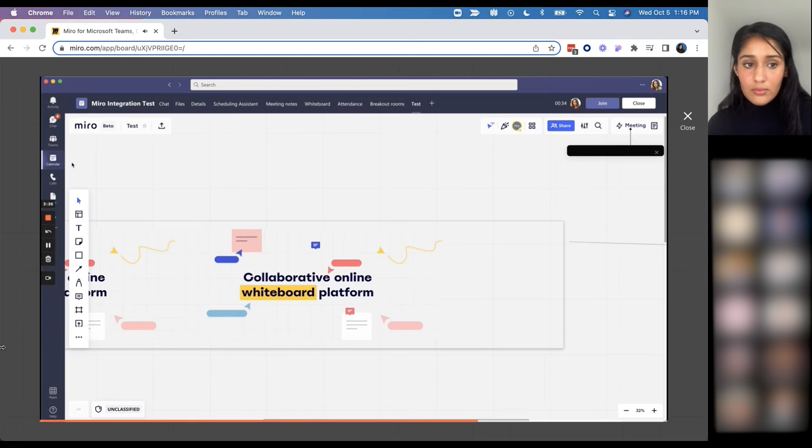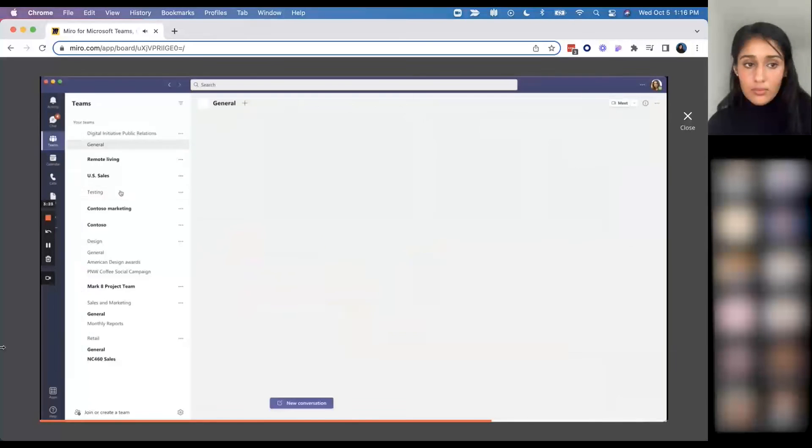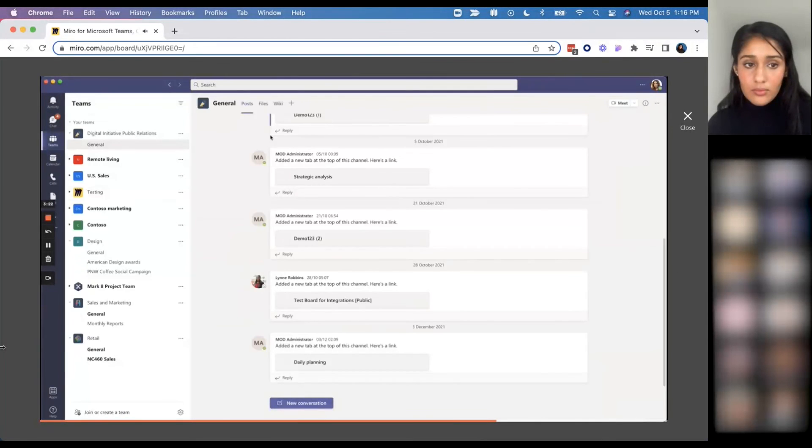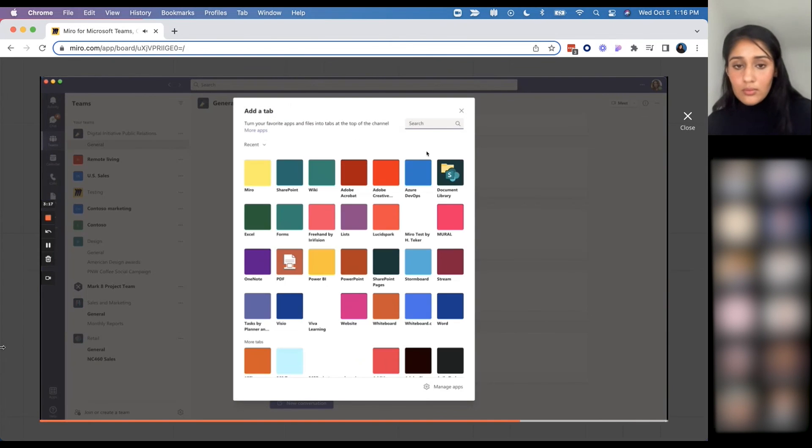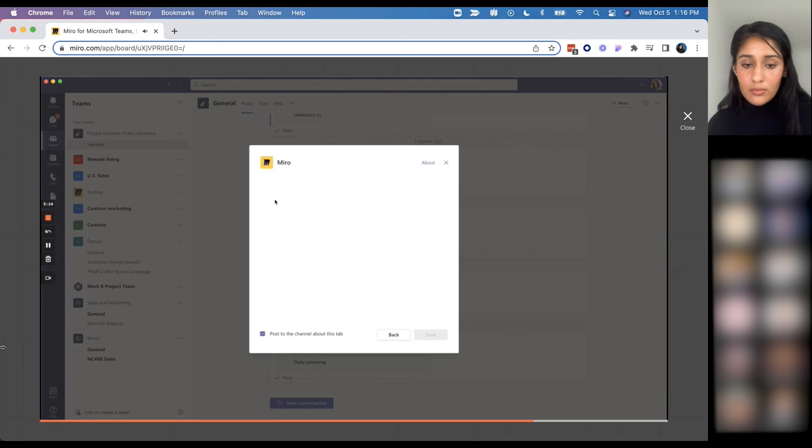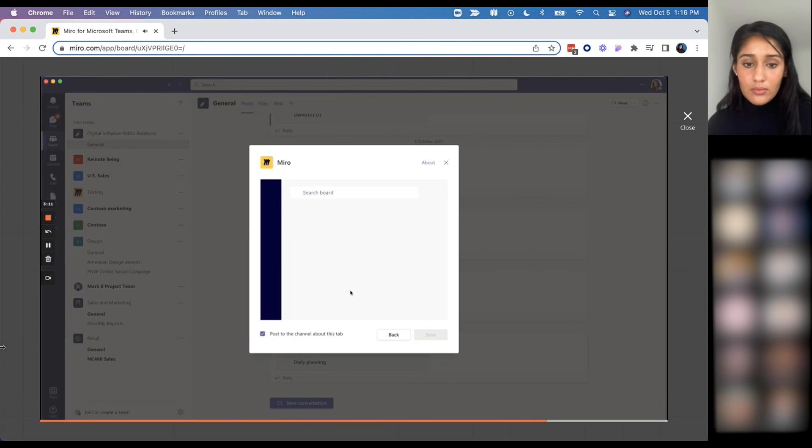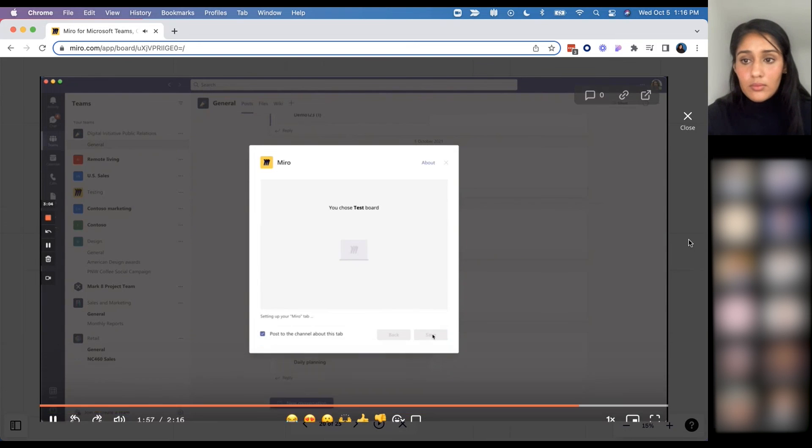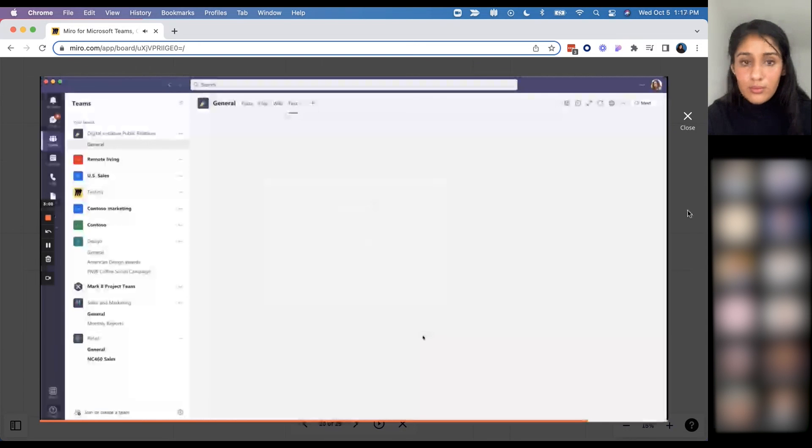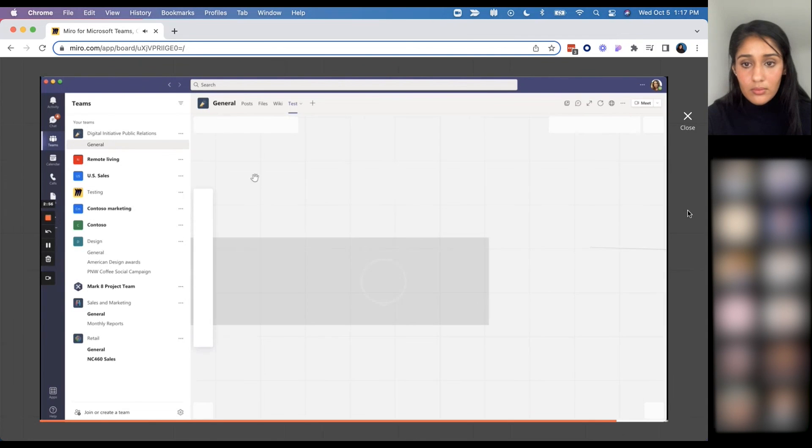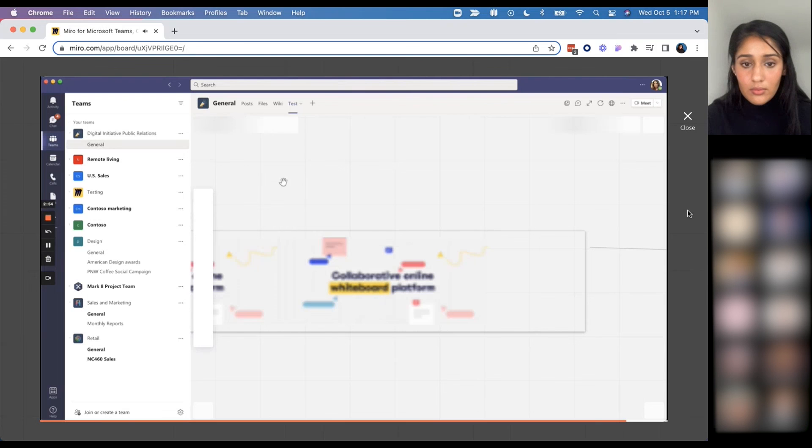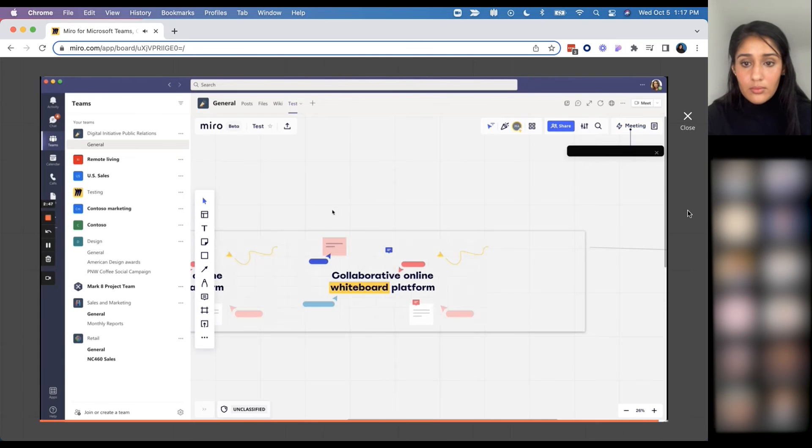Last but not least, you also have the option of adding a Miro as a tab inside your team channels. So here you can go ahead and hit add a tab and select Miro as the app you want to add. From here you're able to select the board that you want to share with your team and add it directly into a team channel. This will enable all the members of your team to collaborate on a Miro board from within Teams without having to do any context switching.